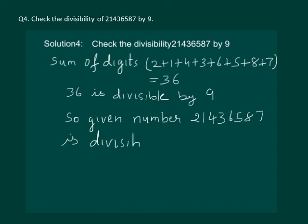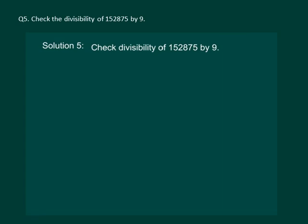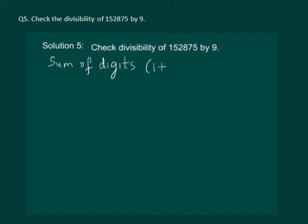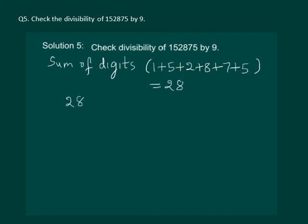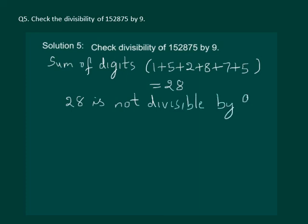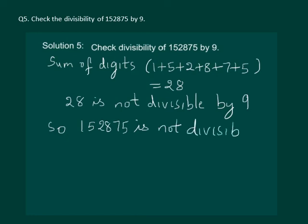Check the divisibility of 152875 by 9. Let us find the sum of the digits: 1 plus 5 plus 2 plus 8 plus 7 plus 5, which equals 28. Now 28 is not divisible by 9, so the given number 152875 is not divisible by 9.